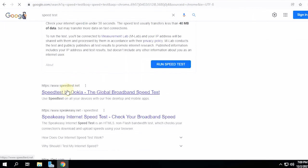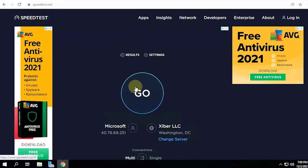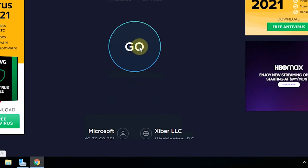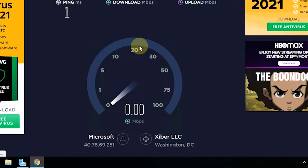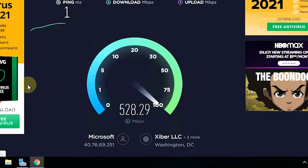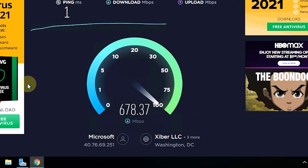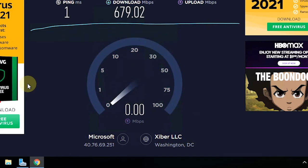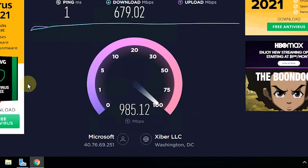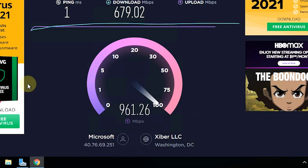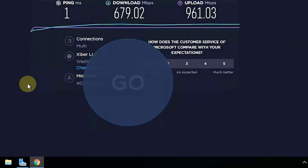To find out the internet speed, I will go through a speed test website. When tested, the ping was only 1ms, with a download speed of 679 Mbps and an upload speed of 961 Mbps.